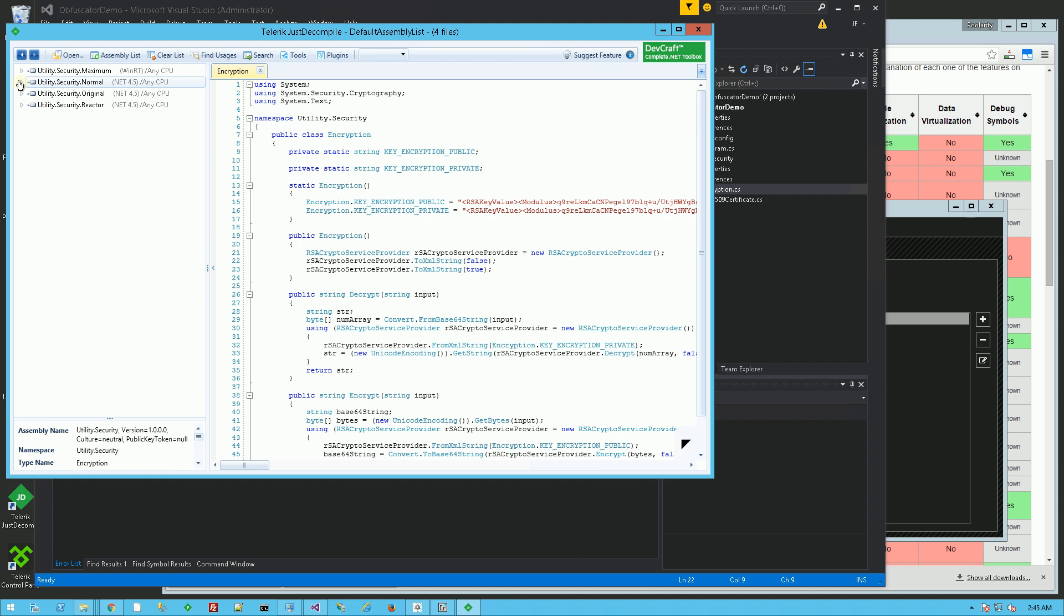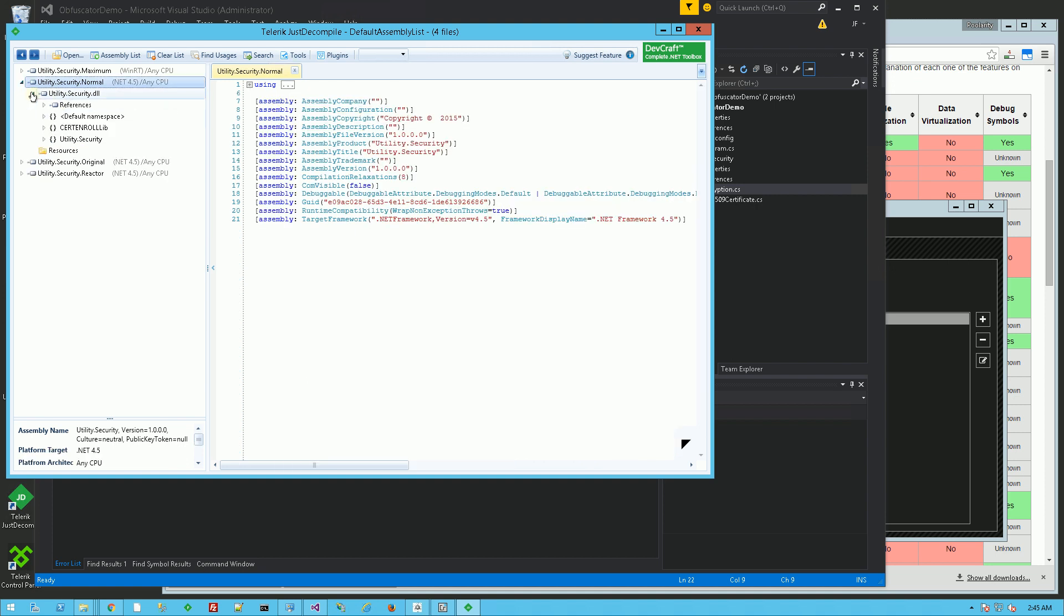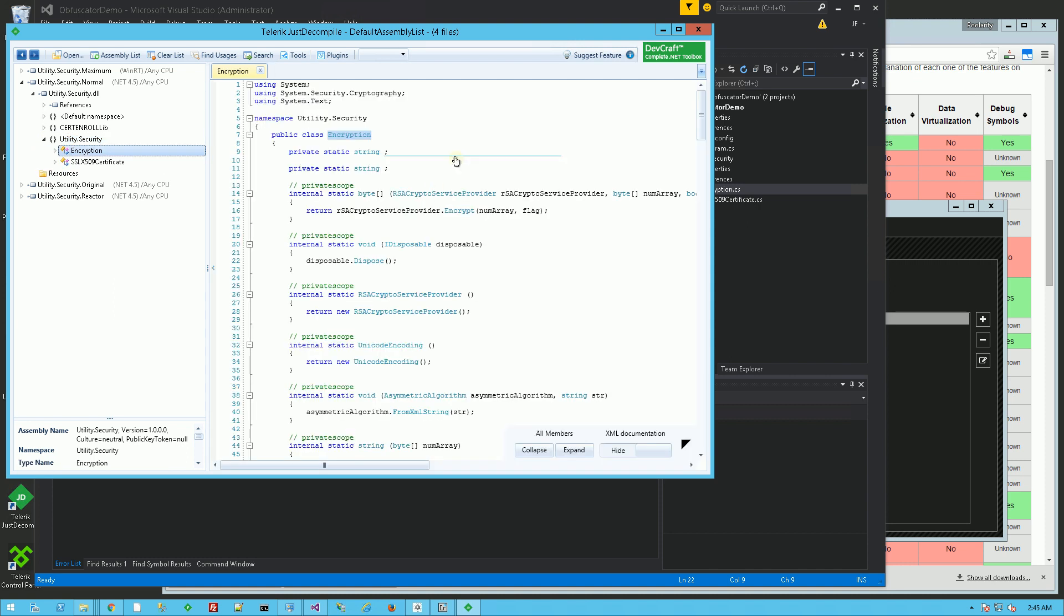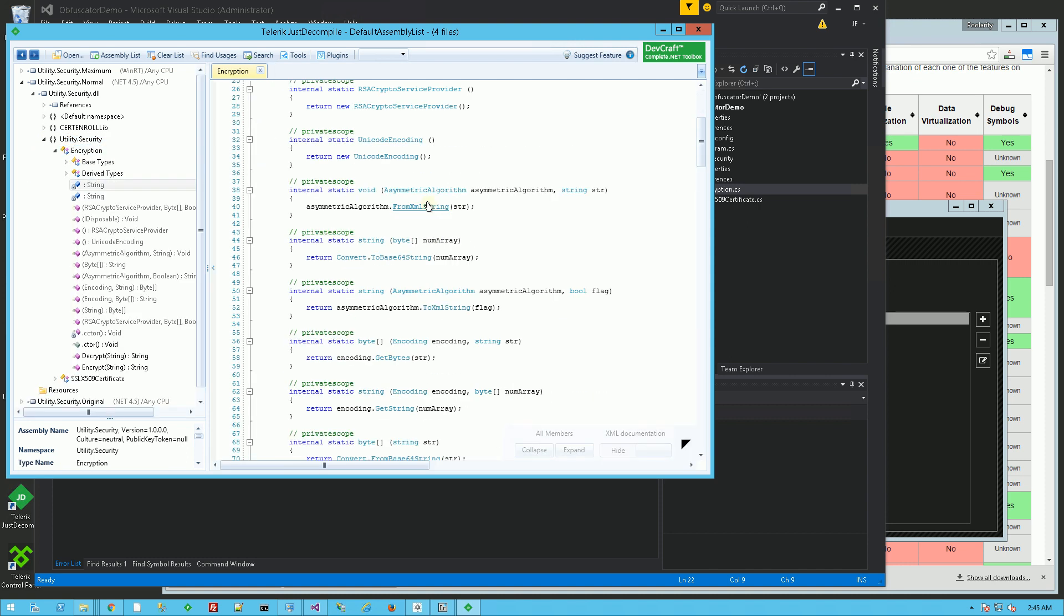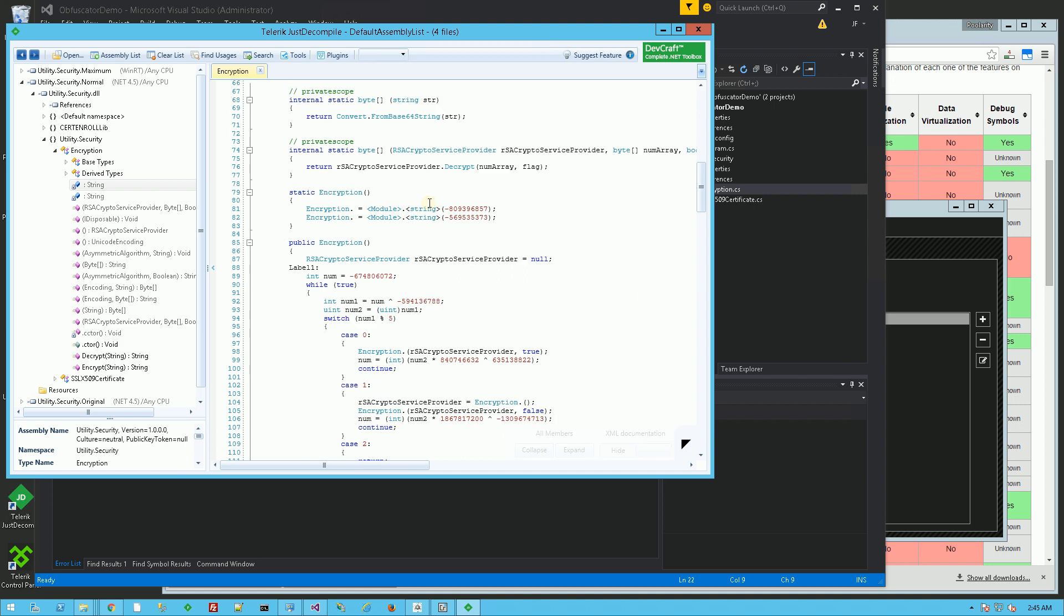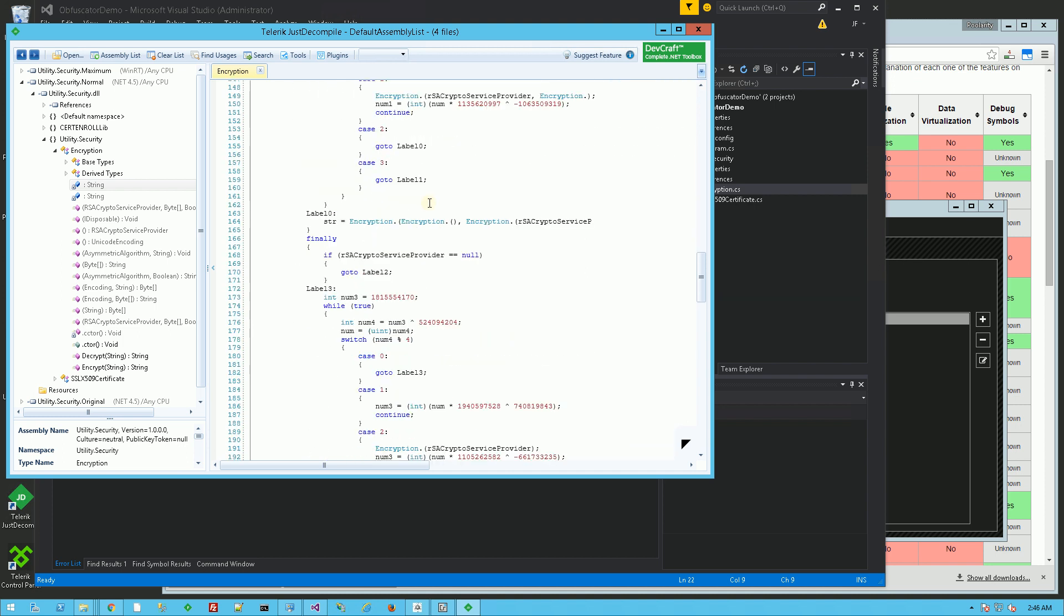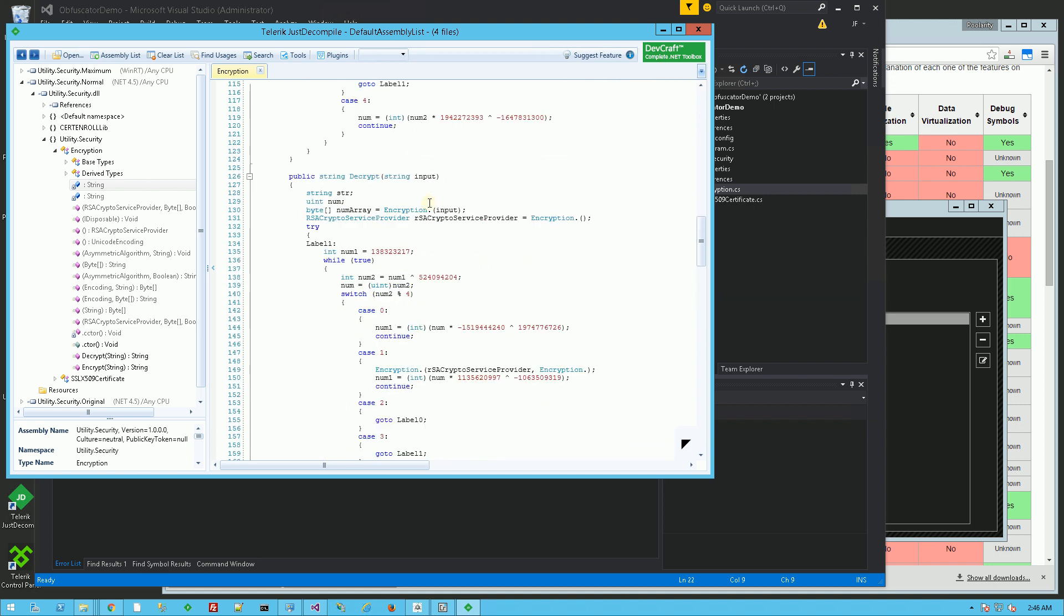And I ran it through here. This is the normal version of Confuser X, which is the free version here. And if I go to that same class, you'll see the strings are non-existent, and even the control flow itself is non-existent.